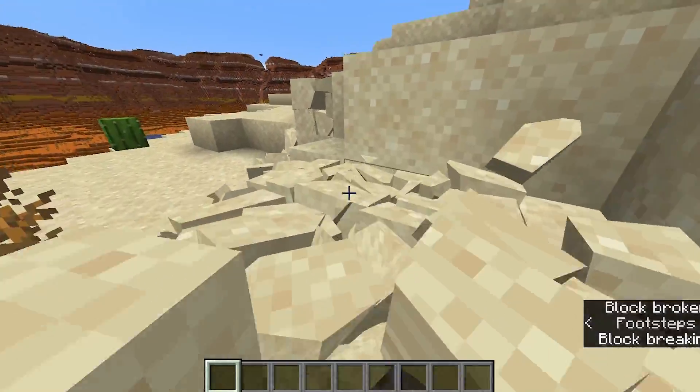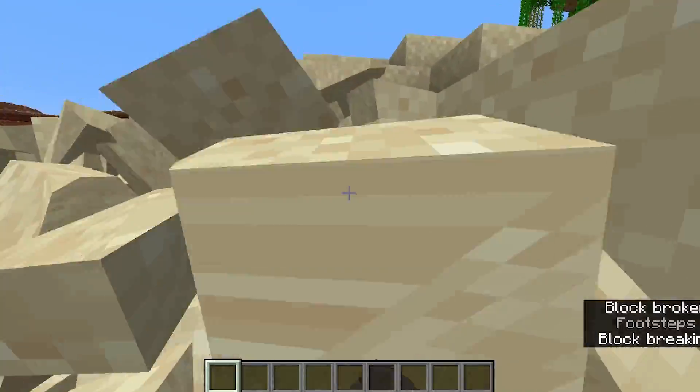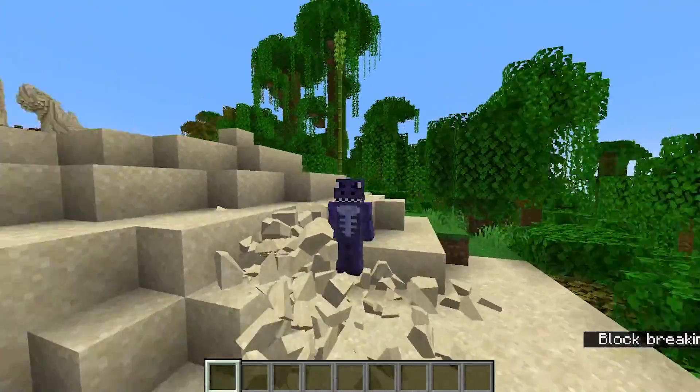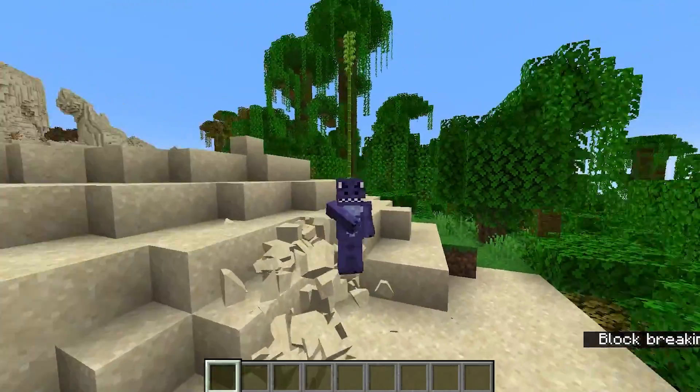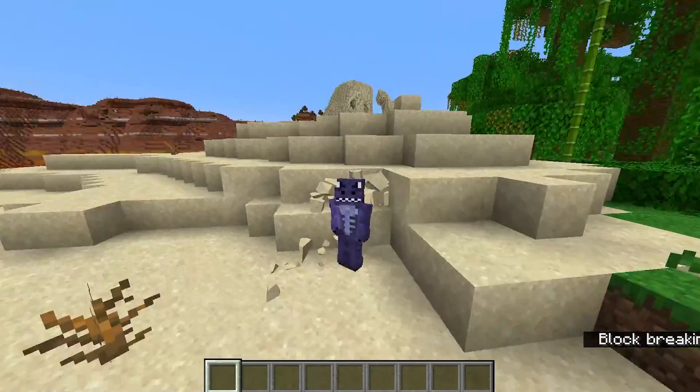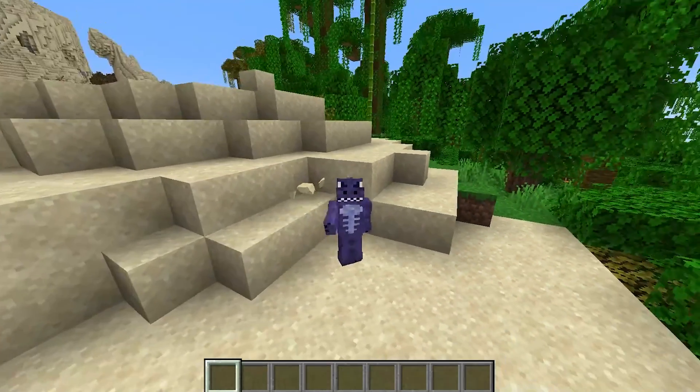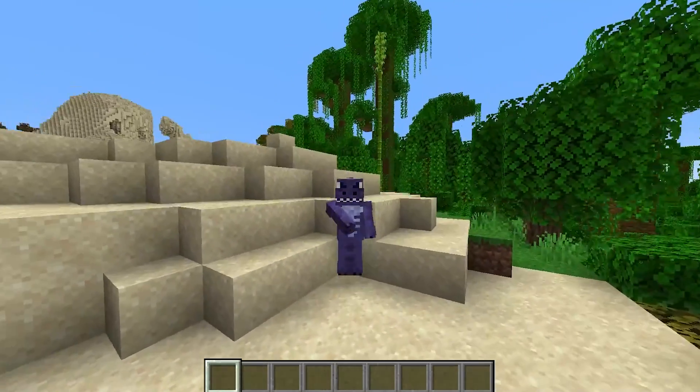Installing Forge 1.20.4 shouldn't be hard at all. As you can see, I'm in Minecraft 1.20.4 with mods, so I'm gonna teach you how to install Forge real quick. Let's get started.